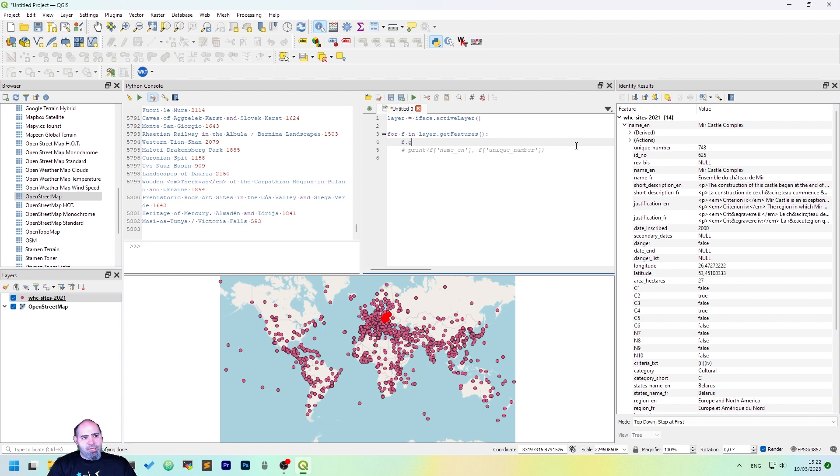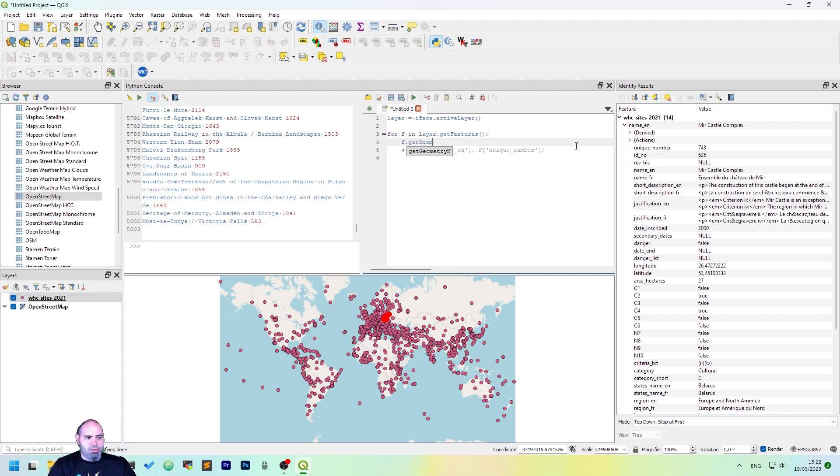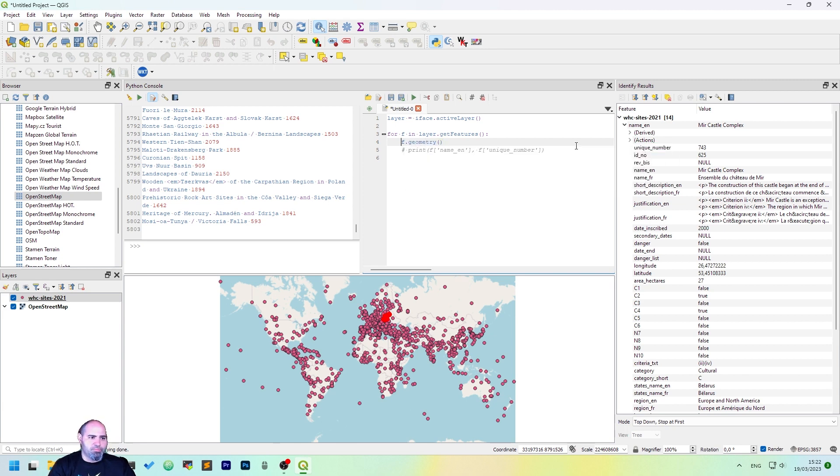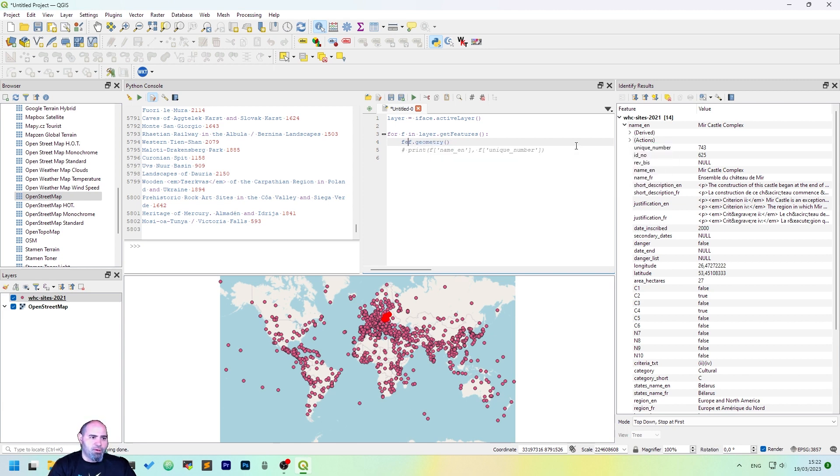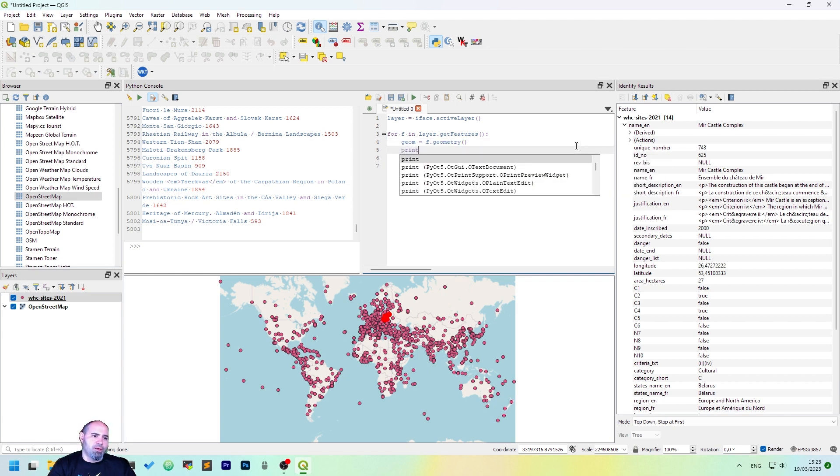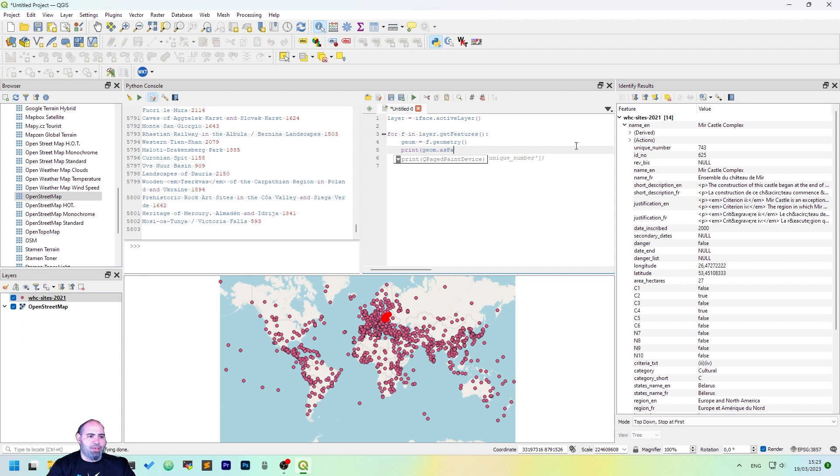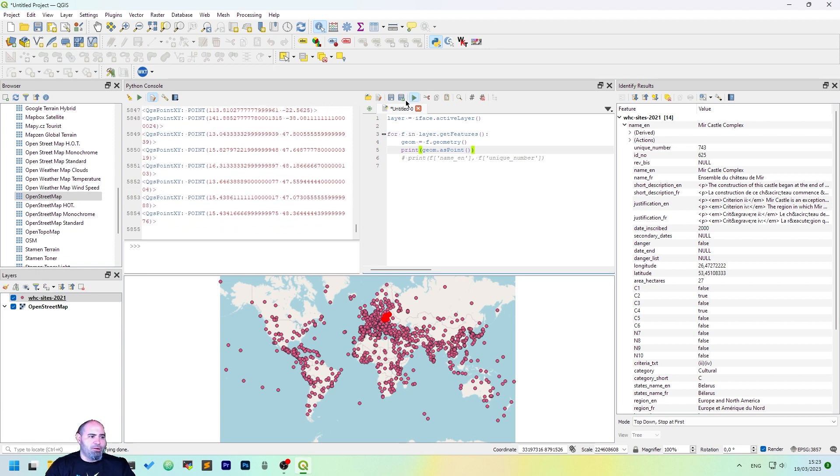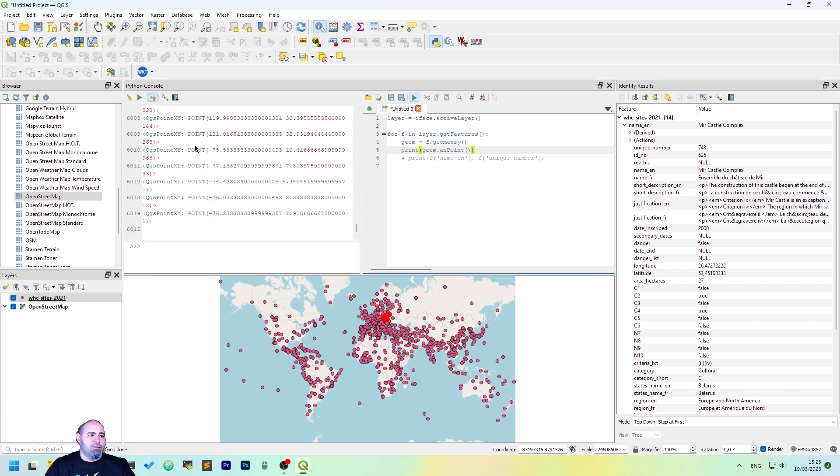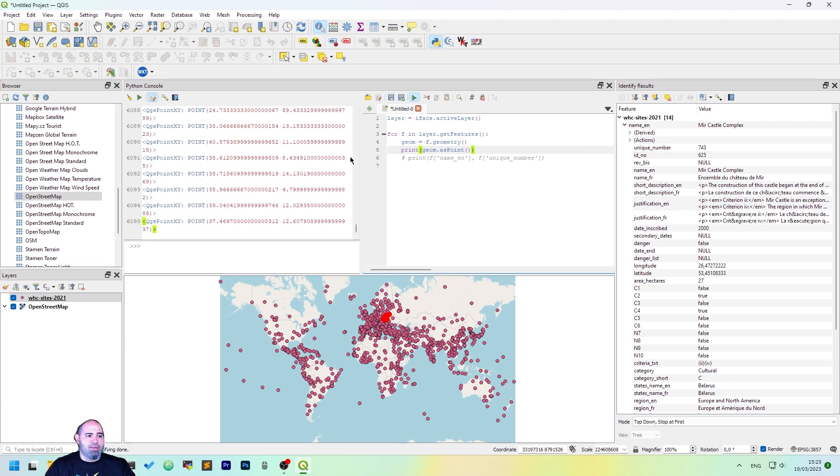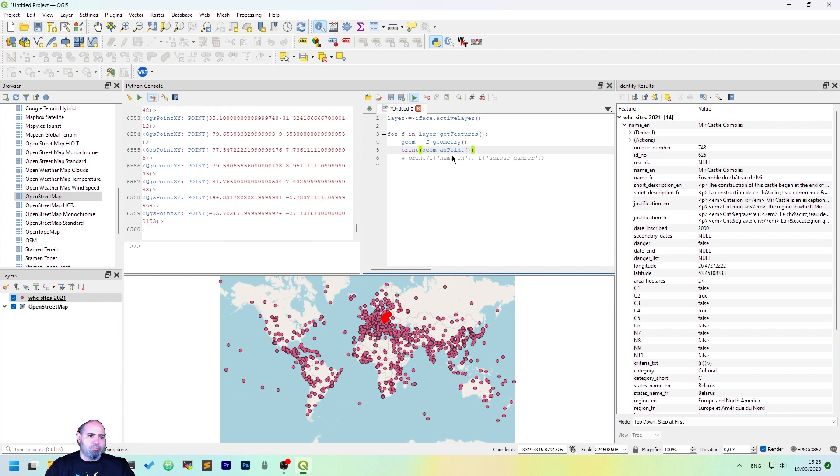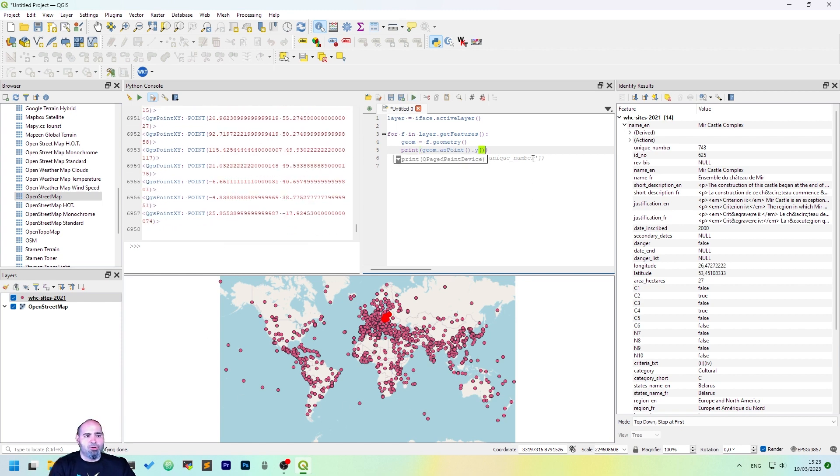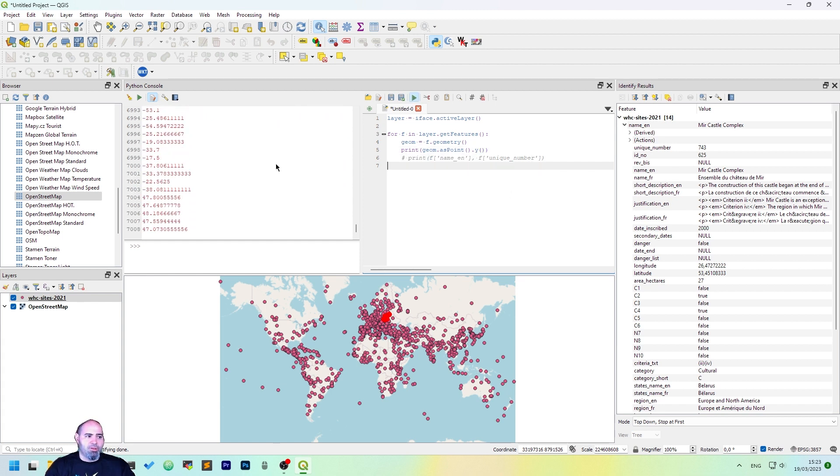To do that we can extract the geometry from the feature, and let's save it into the geom variable. And we can actually print the geometry, and we can extract it as a point. To do that we can use the asPoint method, and if you click run, you may see the WKT of every point in the map.